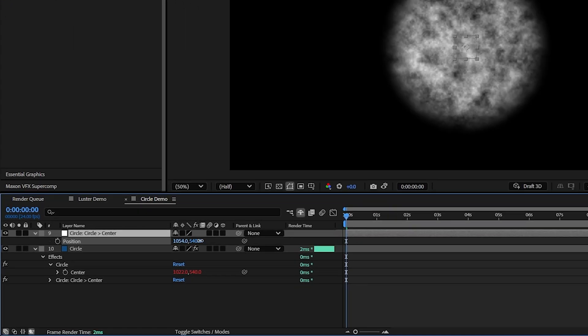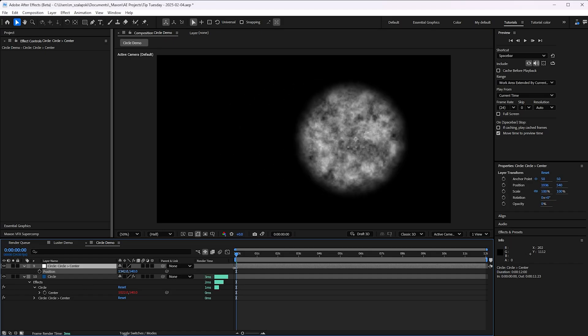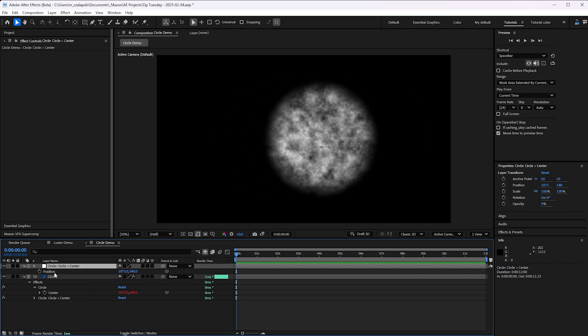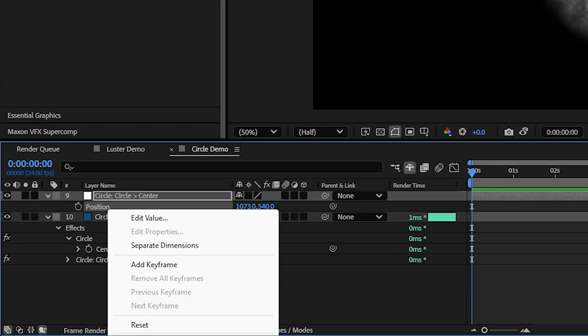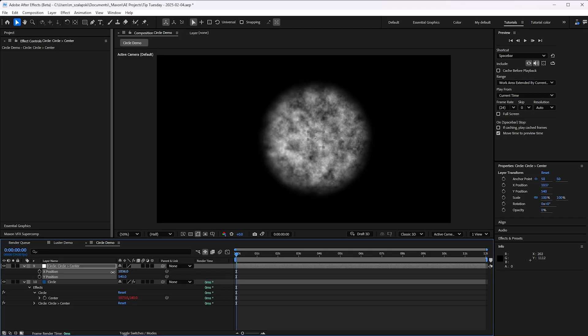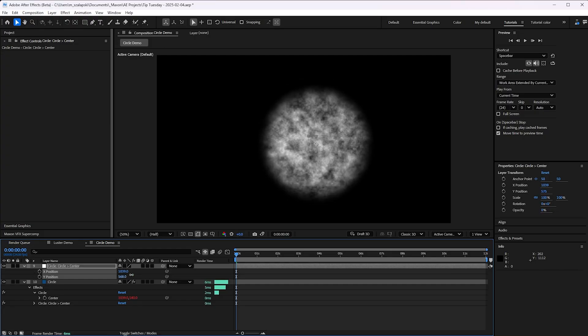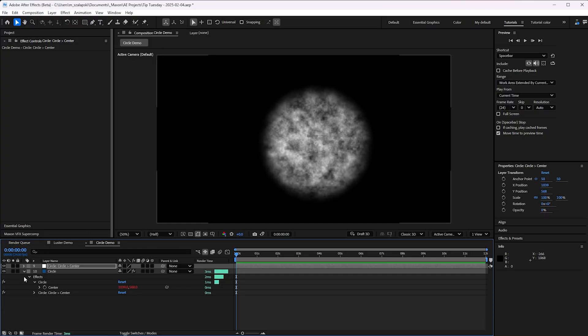I could grab this null, move it around, and it moves a circle effect's position. You can separate the dimensions and animate it all the ways you like to animate things. So that's the basics of what it can do.